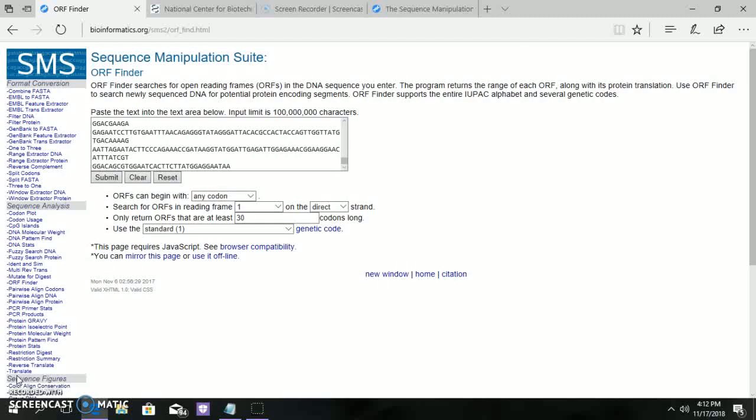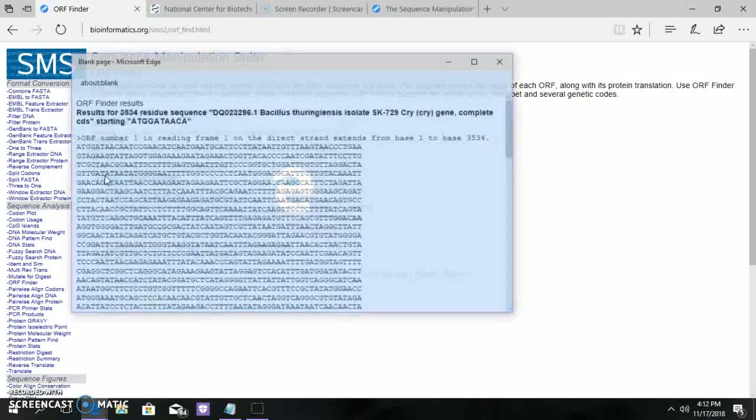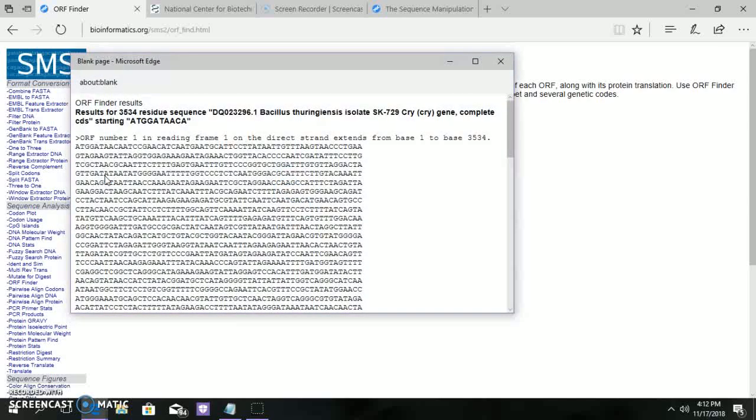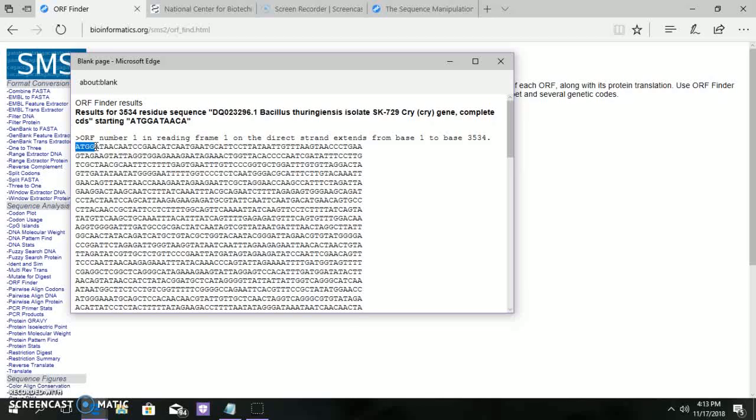Now about the ORF finder. ORF means Open Reading Frame. It is used to find the protein translation site. ORF is a continuous stretch of codons that contains a start codon and a stop codon. Here in the sequence, ATG codon within the ORF may indicate where translation starts.